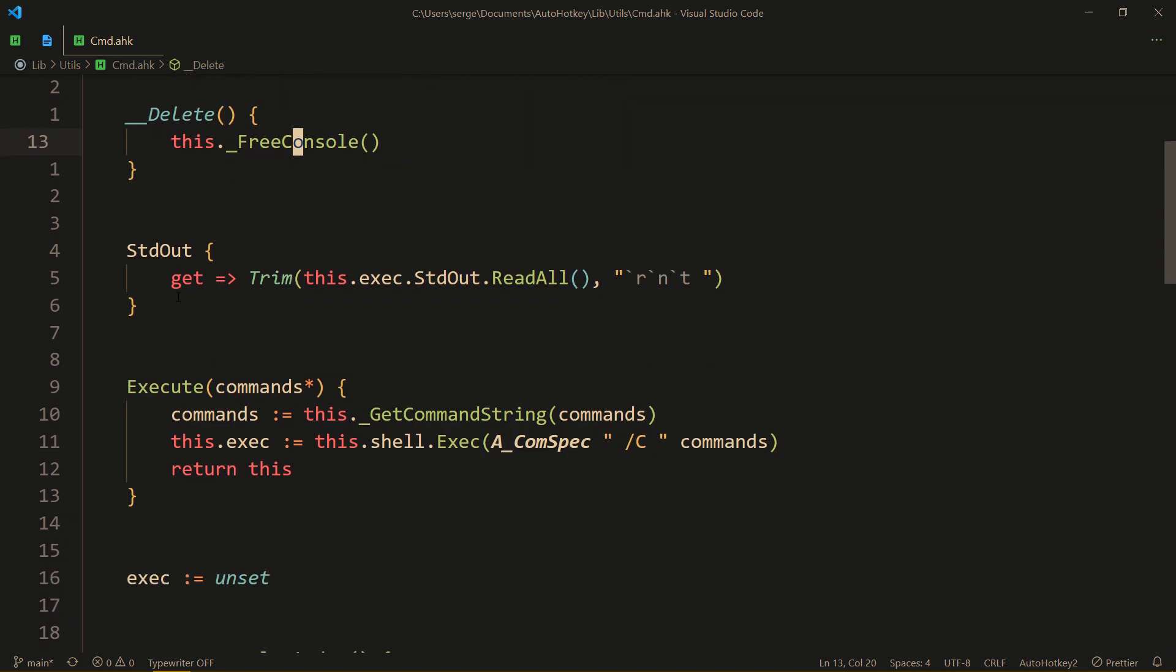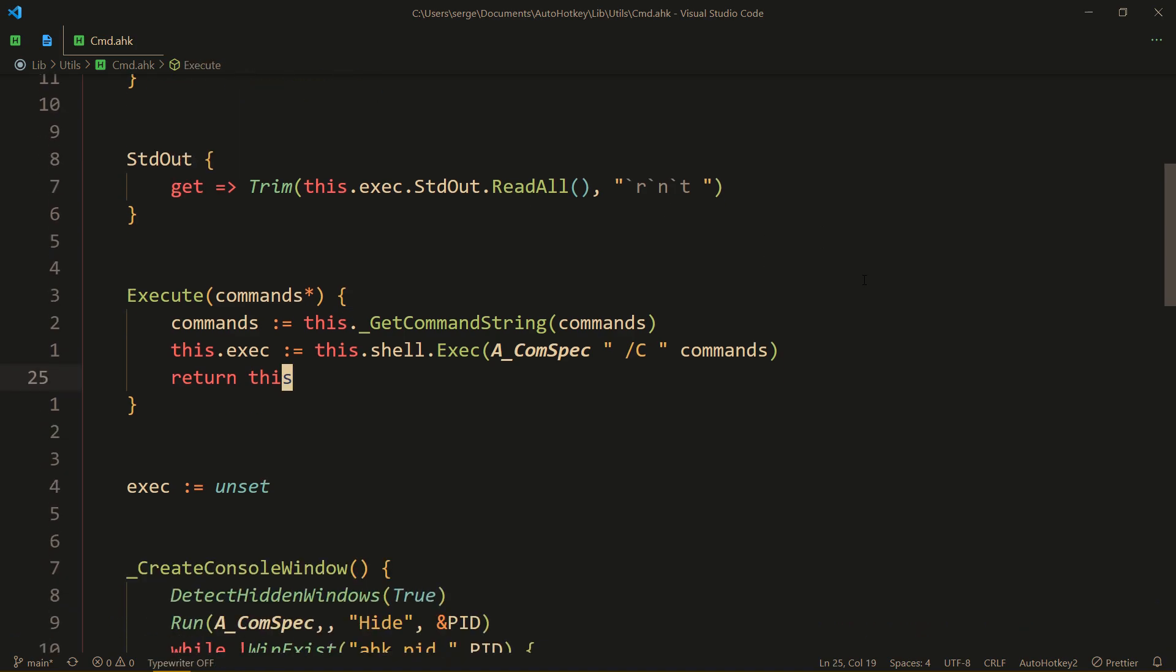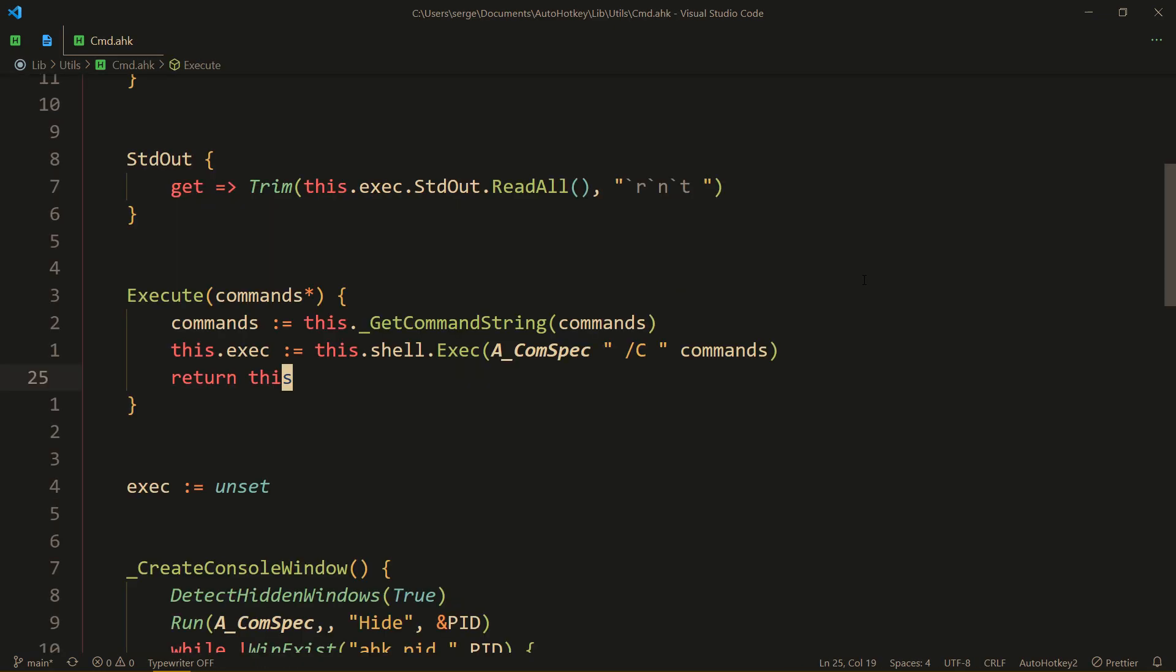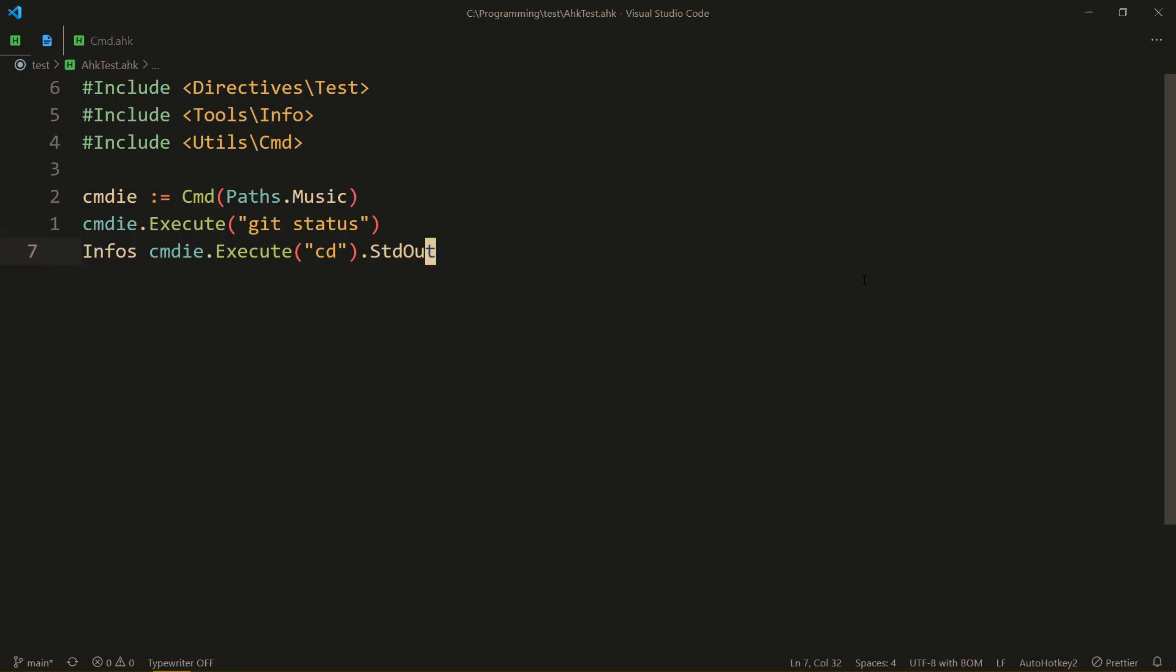Here's the property that we used to get the std out, and here's execute which returns this, meaning that we can immediately get std out that way. So I made some syntax sugar, meaning you can just specify the commands one after another because they are automatically made into what actually goes into the cmd.